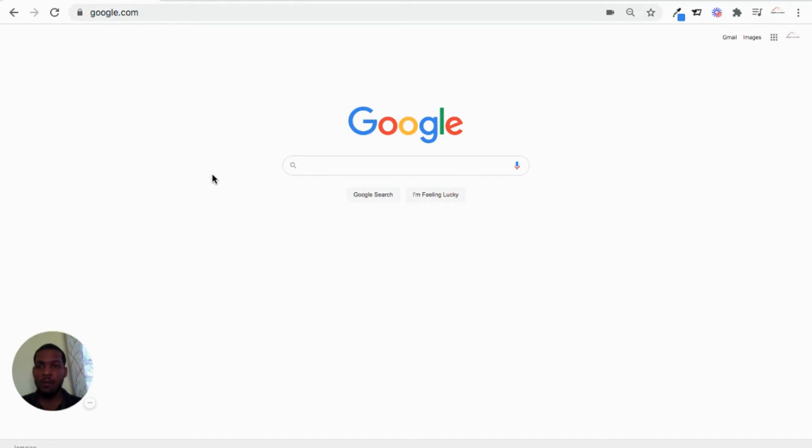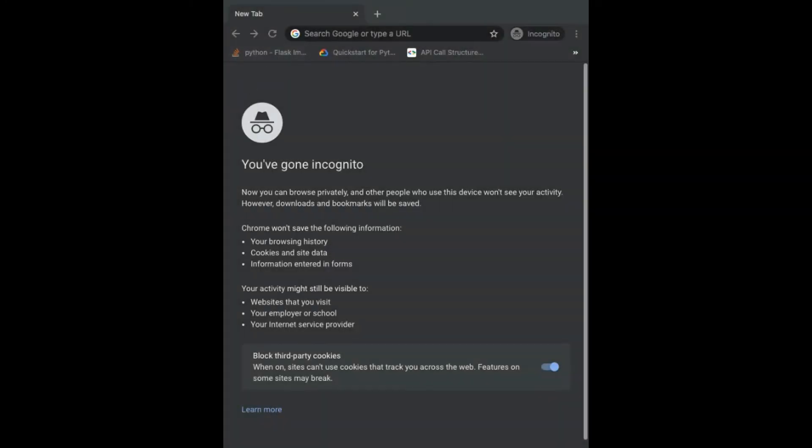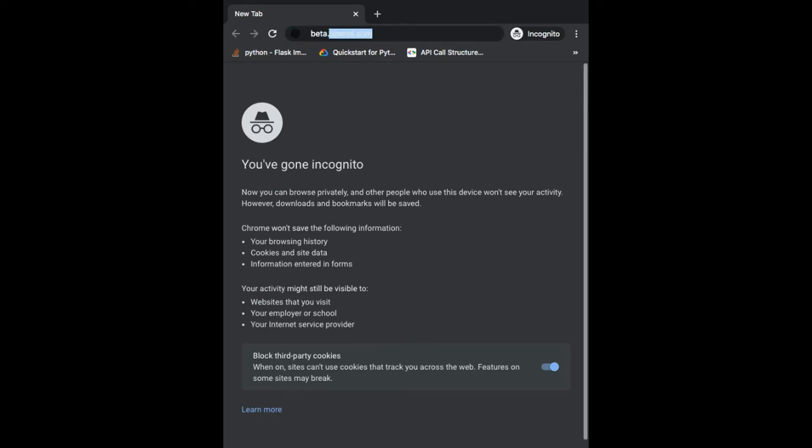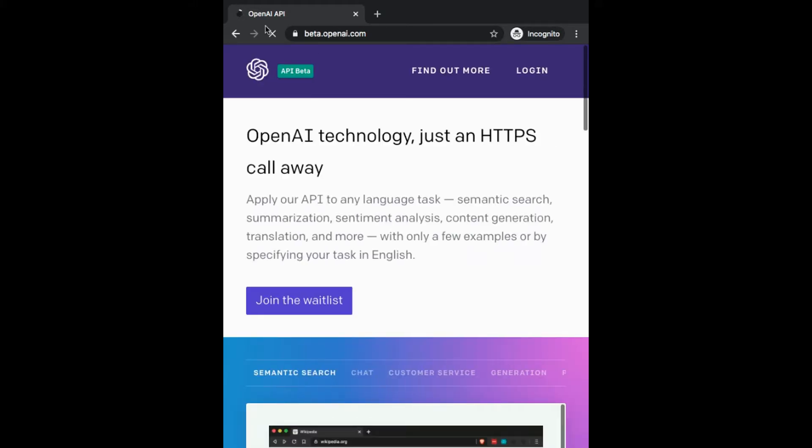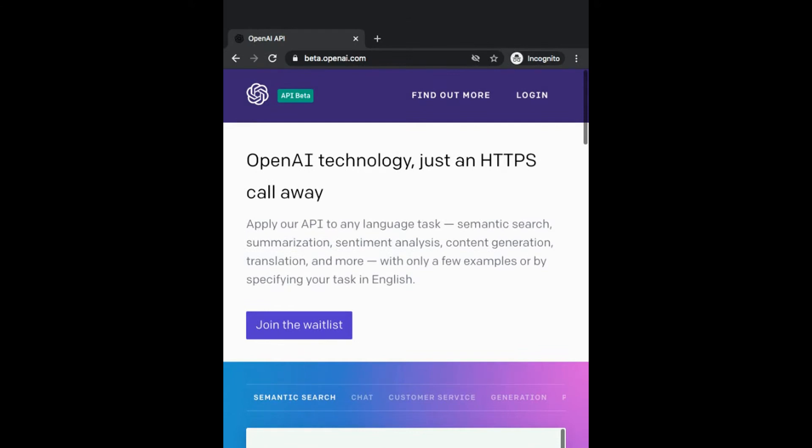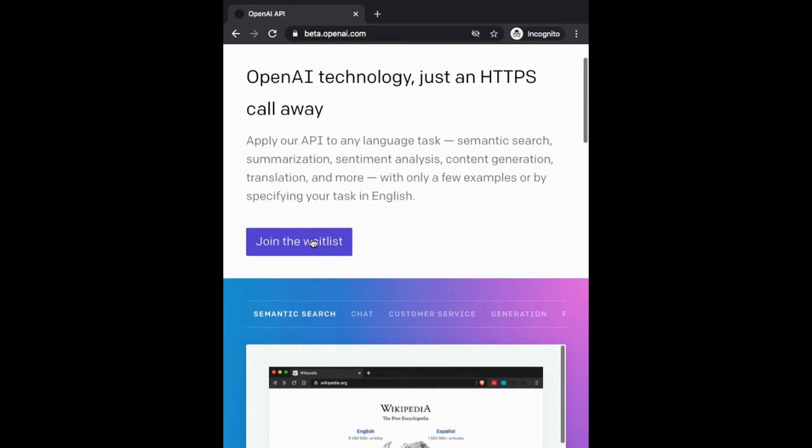I will just walk you through what I did to apply and how I went about getting access first. Now, there are no guarantees because it is a selection process that they do intentionally. So I am not guaranteeing anything, but I'll just show you what I did. I pulled up a browser in incognito mode so I can demonstrate how I went about getting access. If you enter beta.openai.com, there is a join the waitlist tab, and you hit join the waitlist.